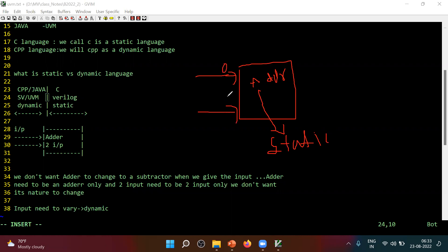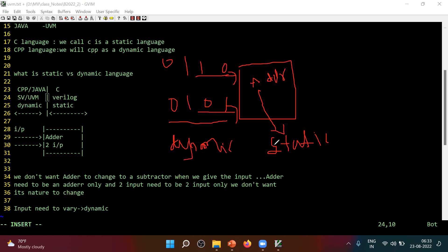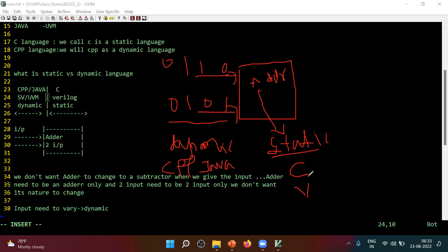So it means we need this as static — he is a static person. Now, input you will give 0,1; 1,0; 1,1; 0,0 — different inputs you will be giving. When you give different inputs, what do we call them? Dynamic. Static means on the software side we use C language; on the hardware side Verilog is static. For dynamic: CPP is dynamic, Java is also dynamic, SystemVerilog is dynamic, and UVM is also dynamic.